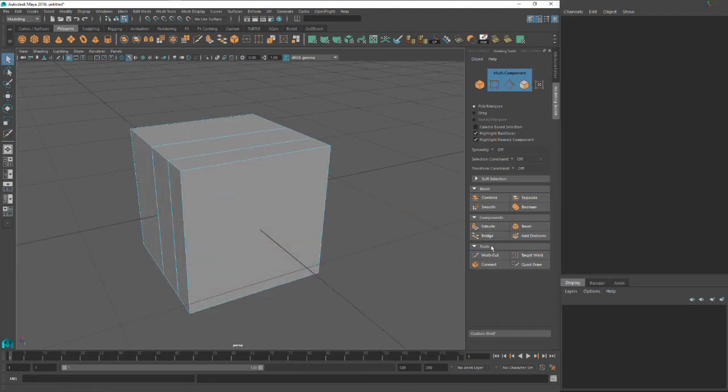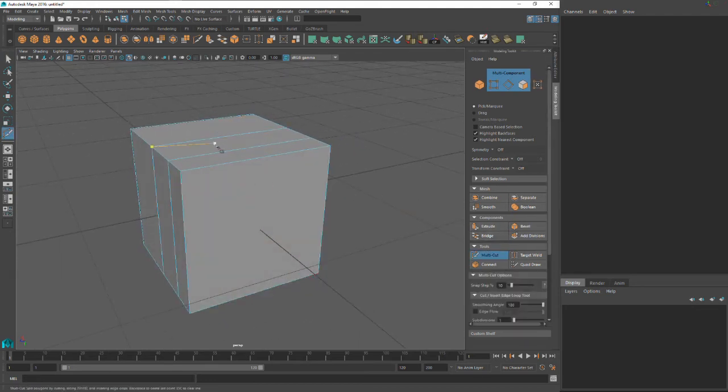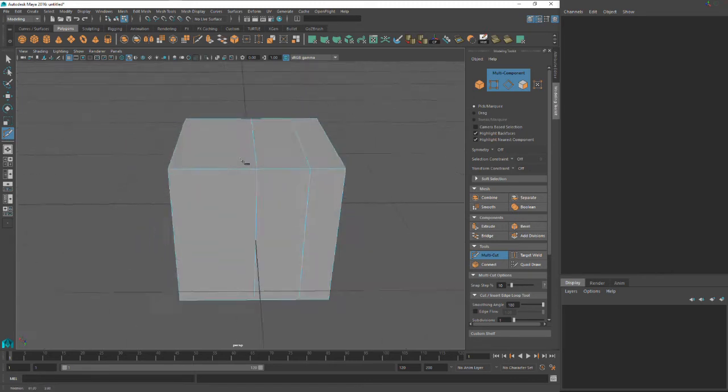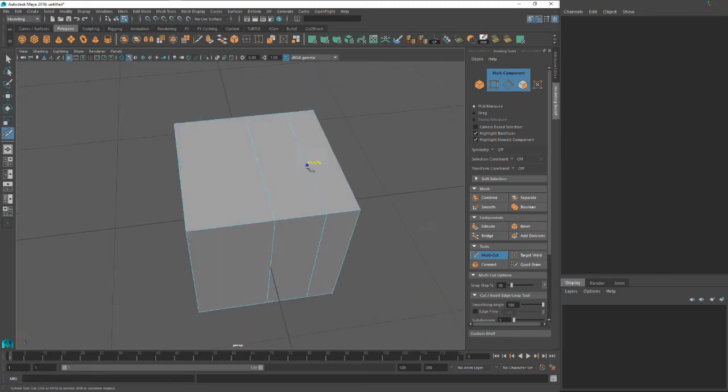And just remember, you can use multi-cut in conjunction with all these other tools or all the other options of cutting. So you could just do that, bring that together.